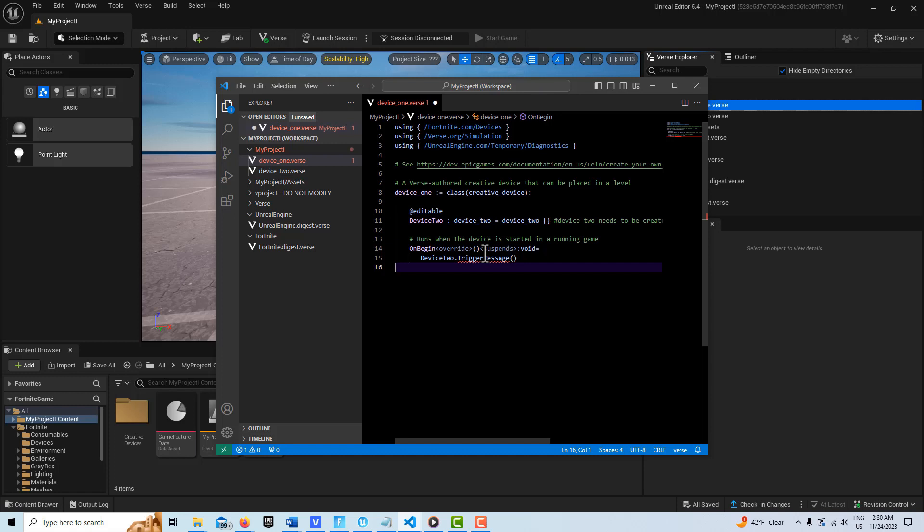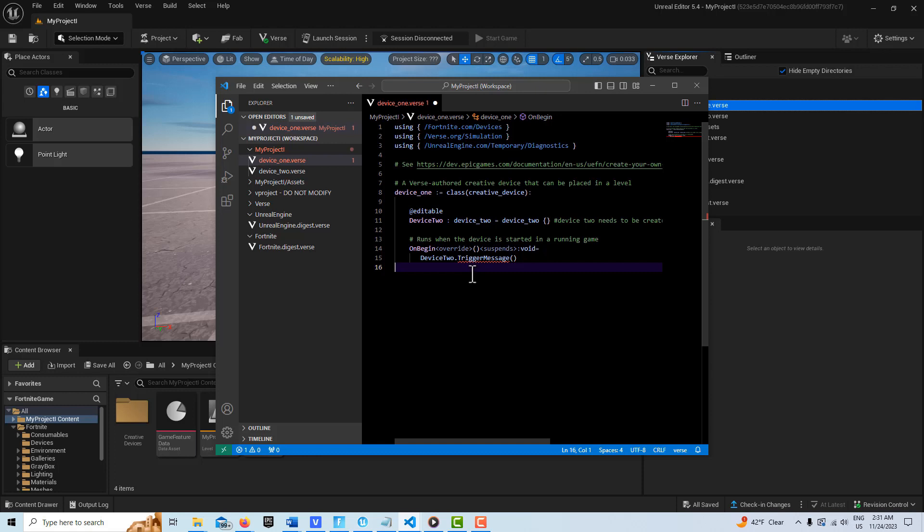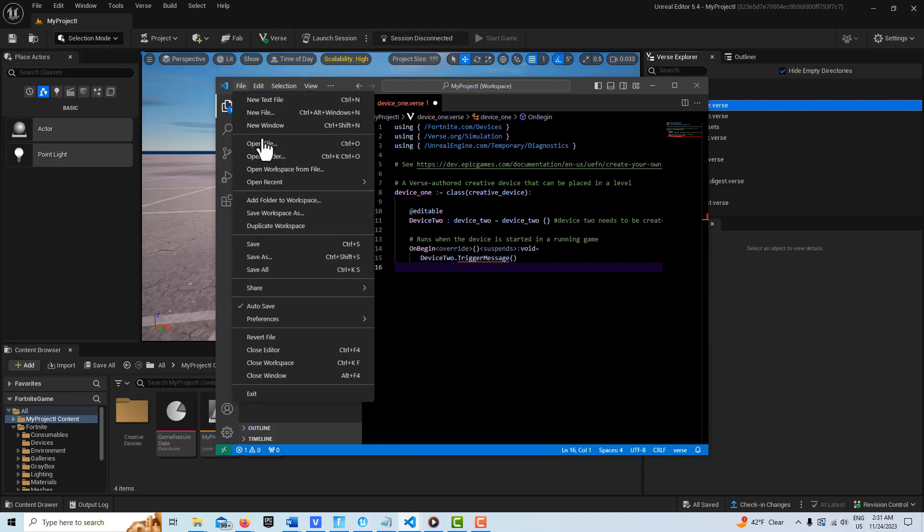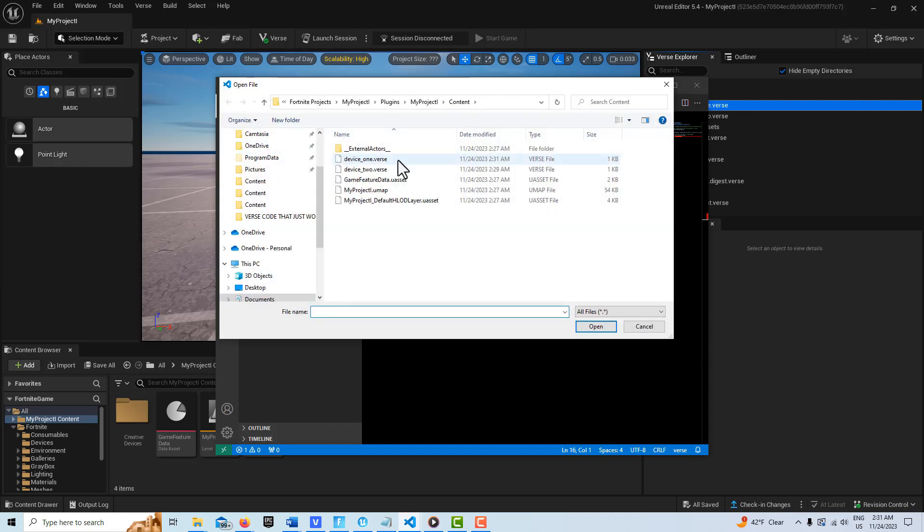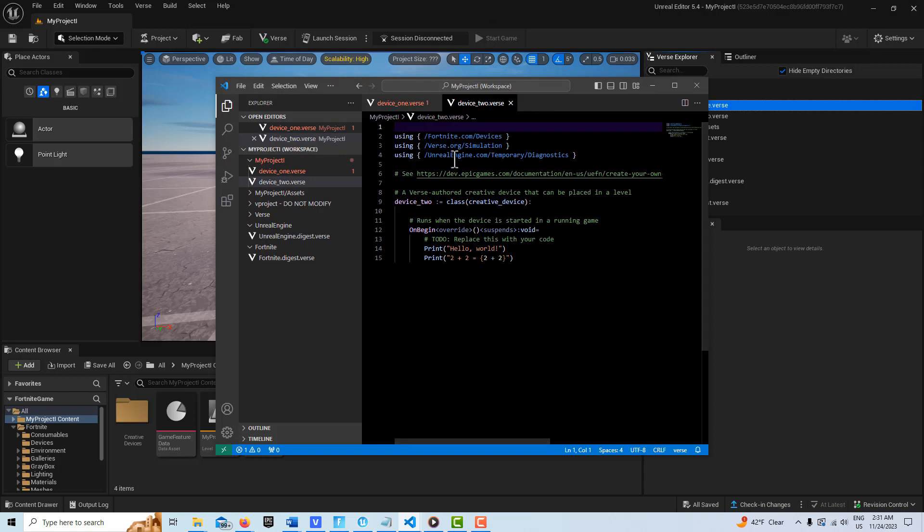When we're here, all we can do next is come up to File and go Open File, go to our device 2 and just open it up this way. Then it pops up right here.